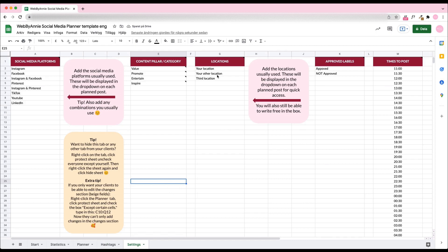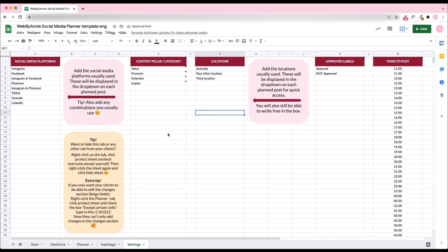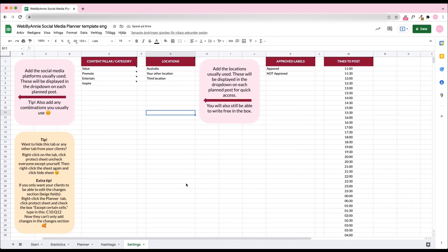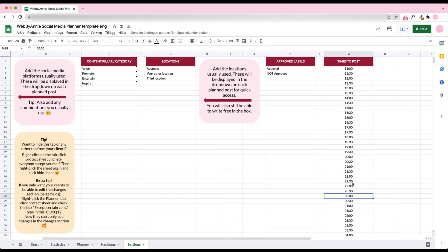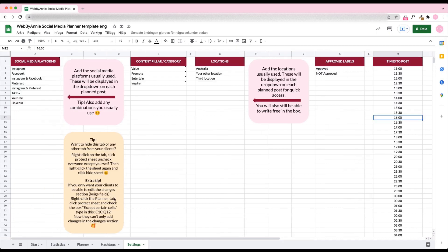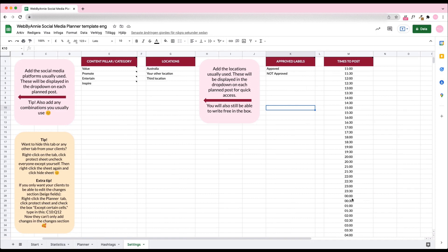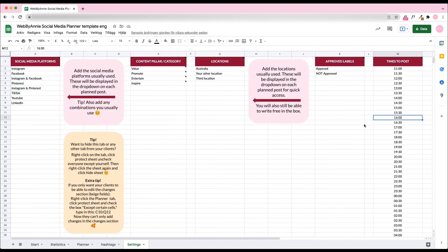Add all locations you regularly tag for easy access. Of course you can also add custom locations in the planner. If you're working with clients or team members, it's great to have different approved labels. You can customize these and add more if you need. We've added times to post, each half hour - this will work great for most accounts. But if you need, you can adjust the times displayed in the drop-down or add custom times in the planner as well.